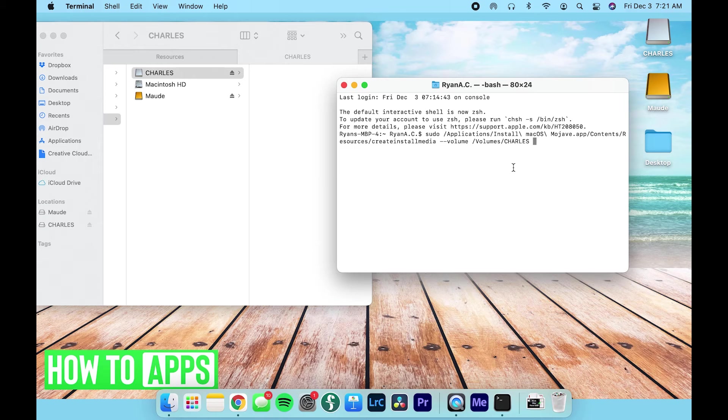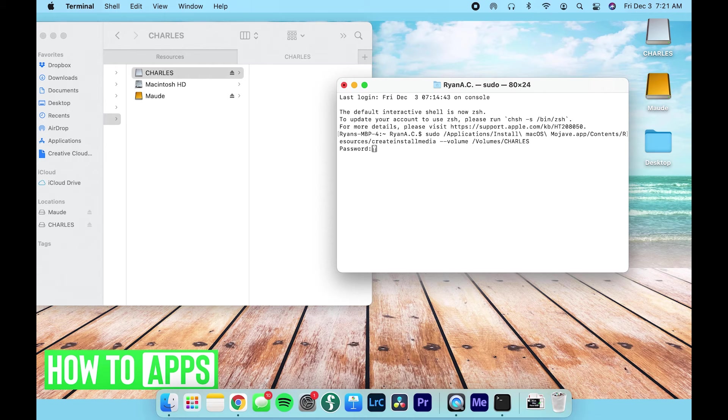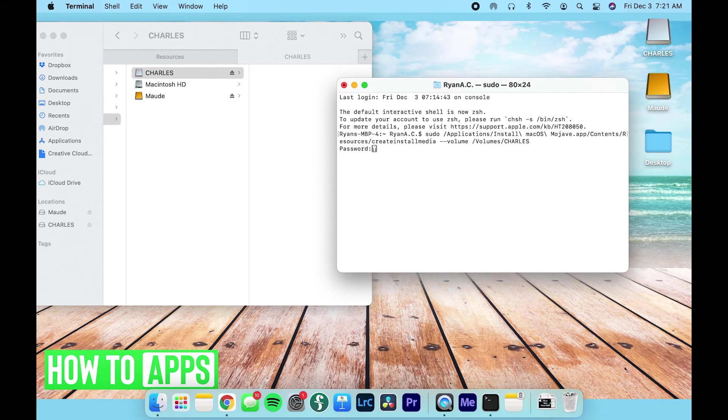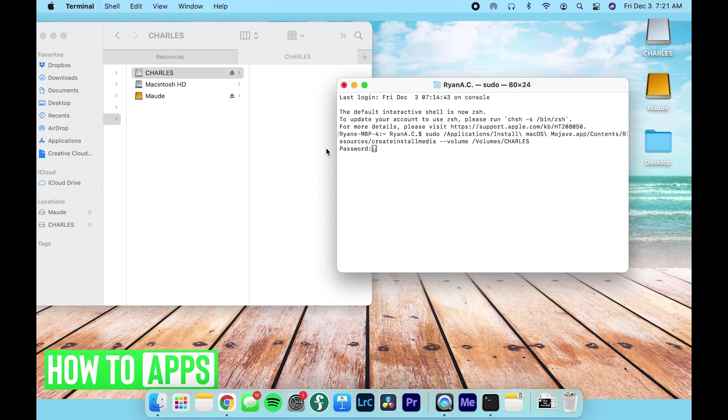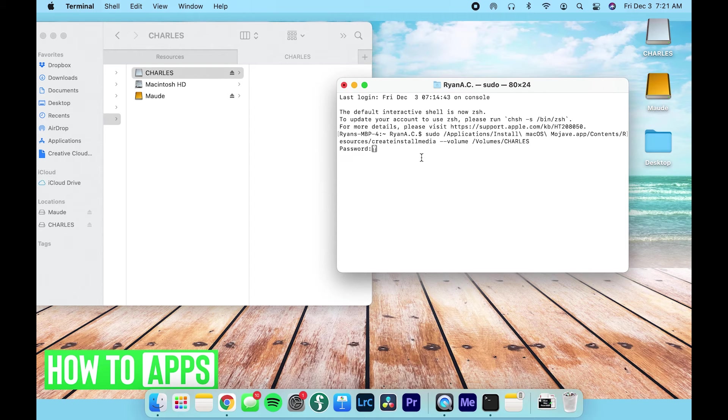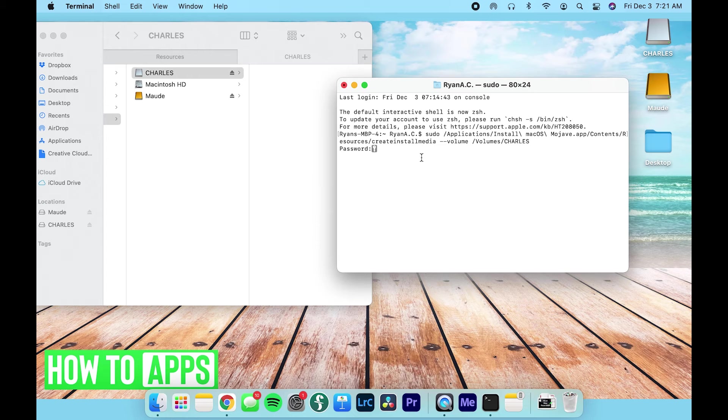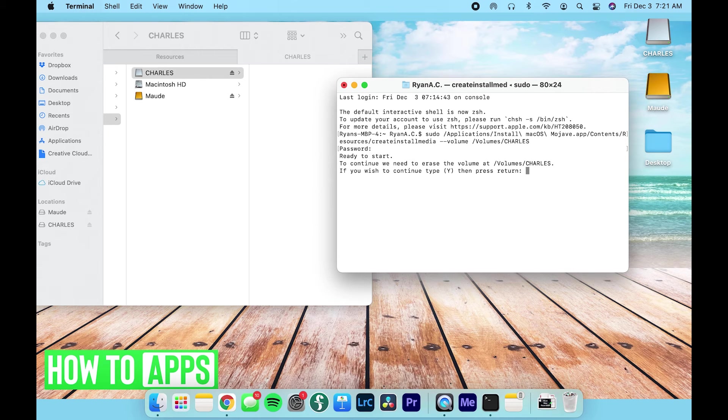So now we have our volume Charles, and I'm just going to click enter. Now it's going to prompt you for a password. This password is going to be whatever password is used on your device. When you type it in, you won't see letters like you do on a website. You'll just need to type it in and know that everything you're typing is being transferred to the code. You just can't see it. So I'm going to type in my password.